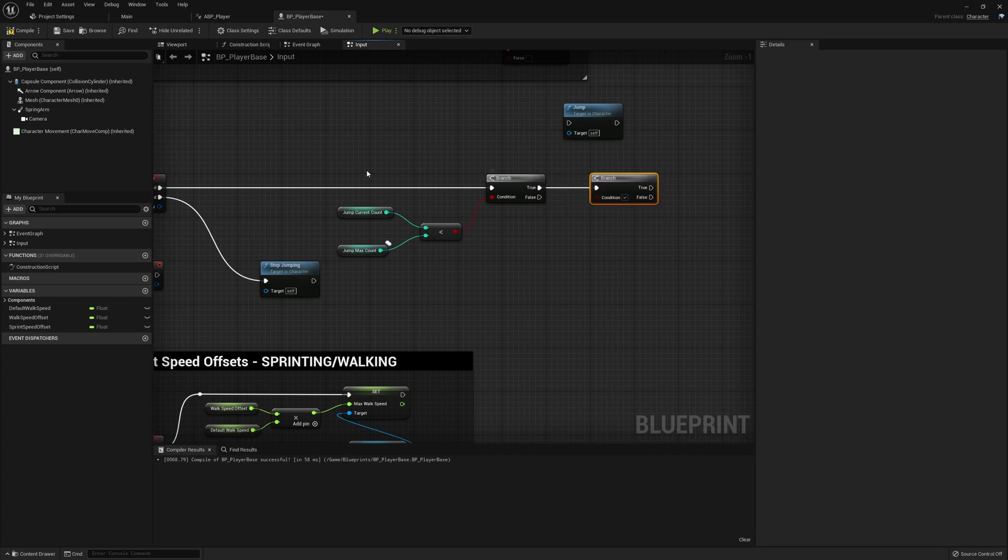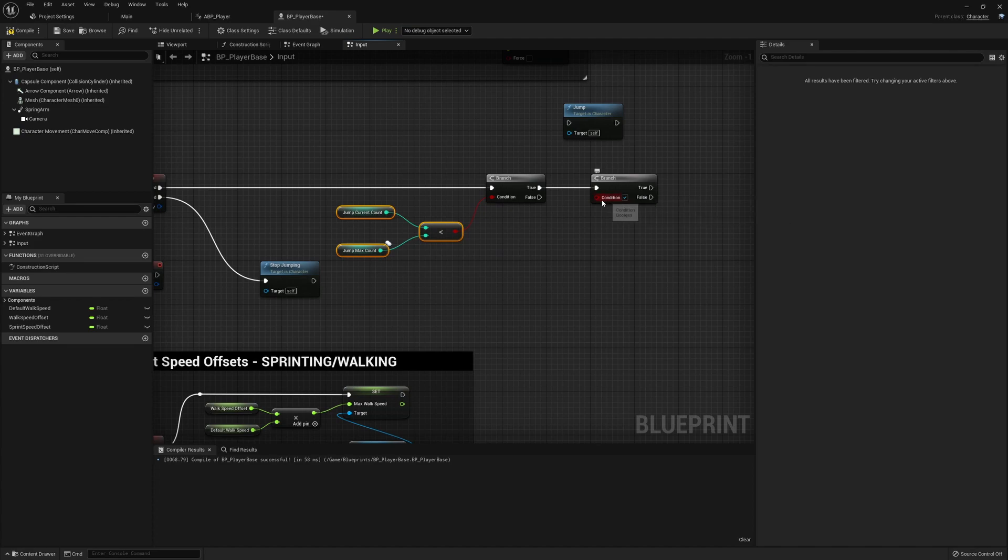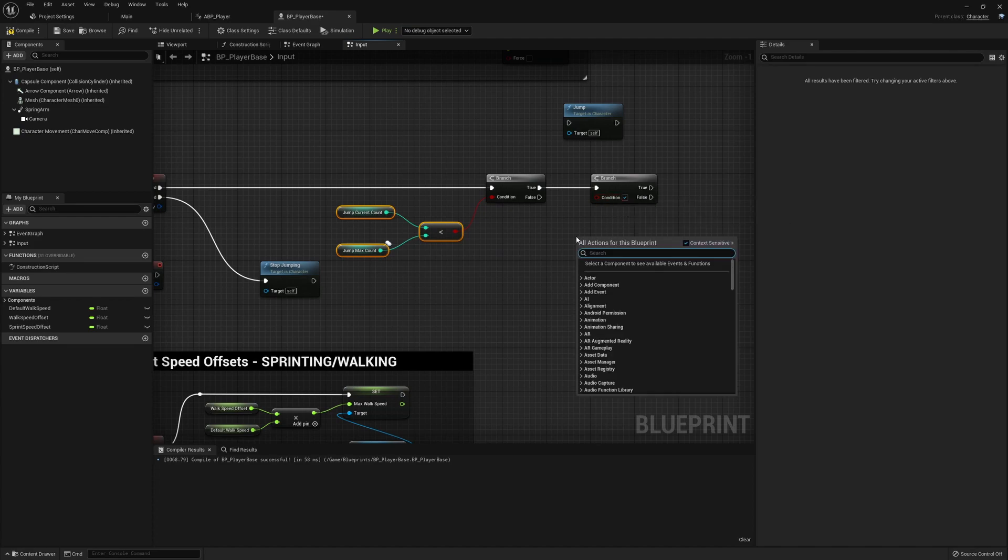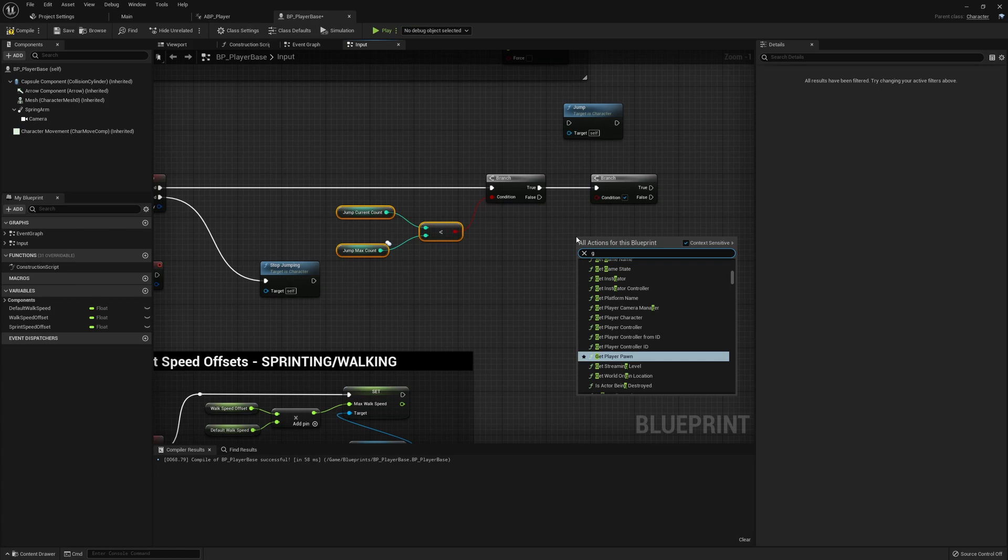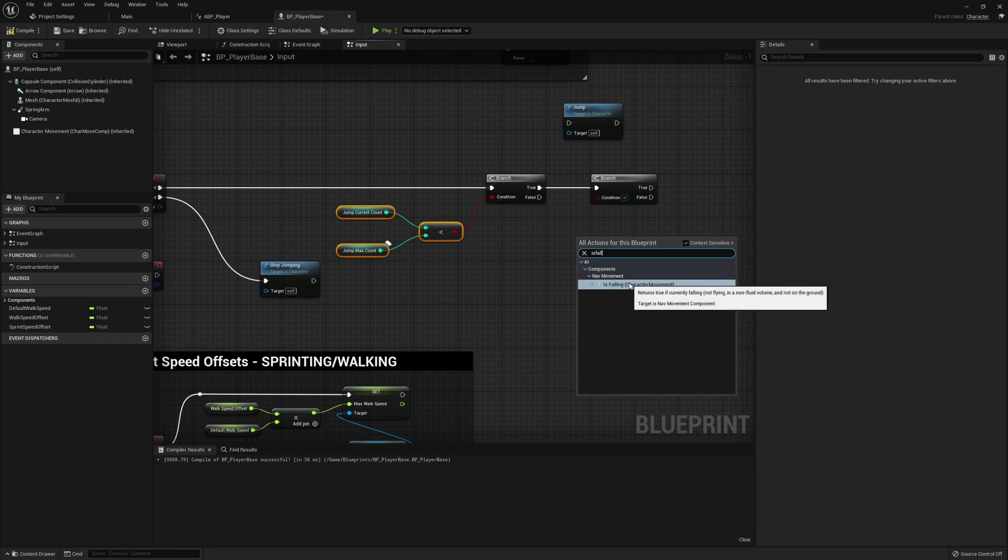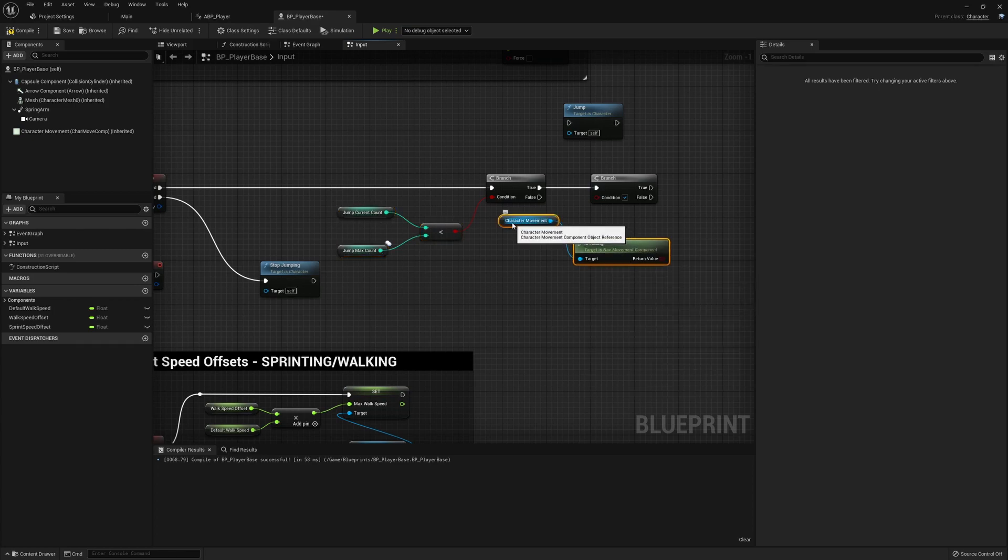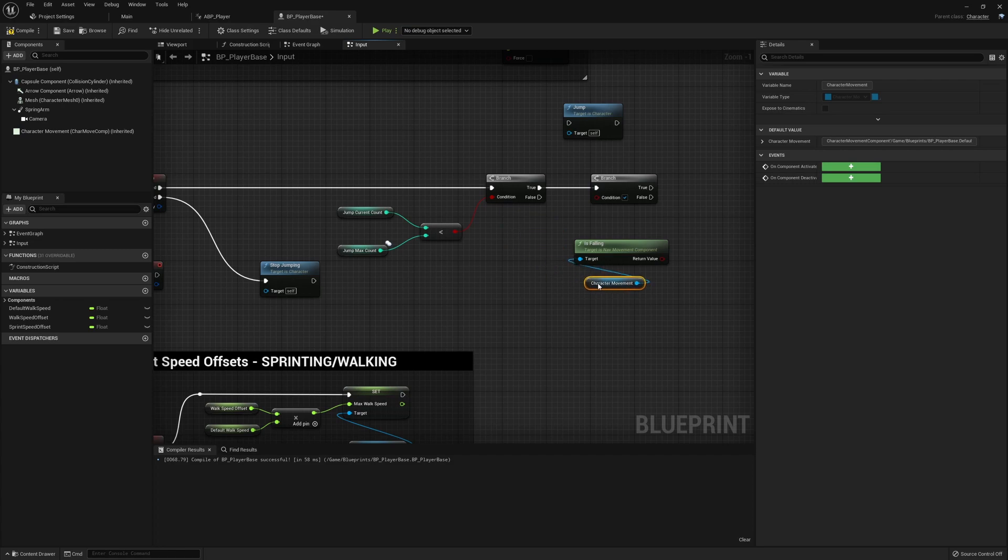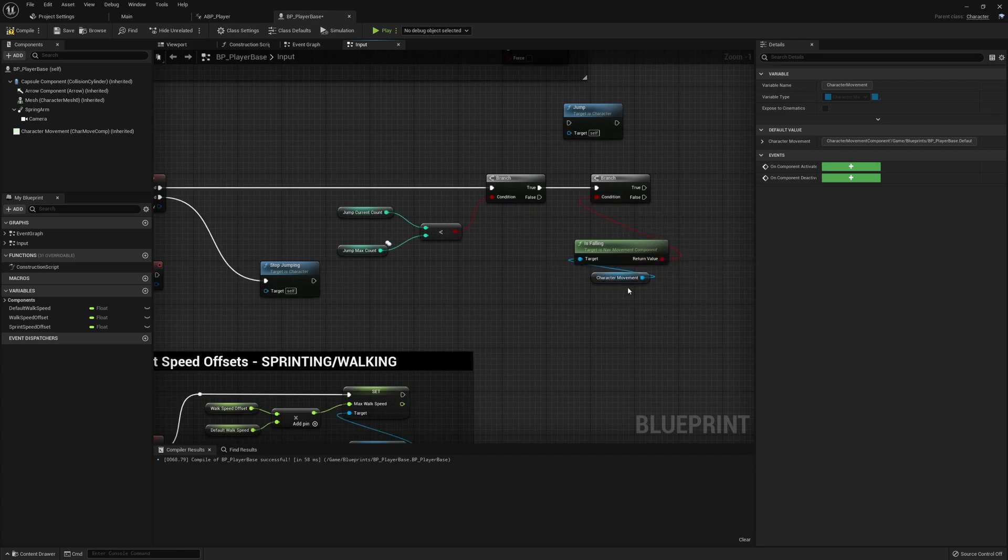So if we are less than the maximum which means we can still jump, the next thing we want to check is whether or not we are falling. So remember that character movement check we've used already. If we look for is falling we can get the character movement is falling function return which is just a boolean on whether or not we are in the air.